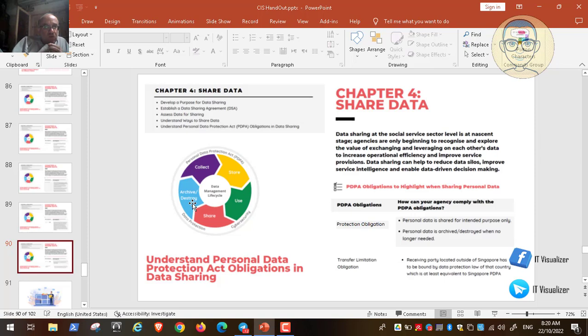I hope this video was useful. The upcoming video will discuss the last phase of the data lifecycle: archiving and retaining data, and then destroying data. Thank you so much, have a nice day.